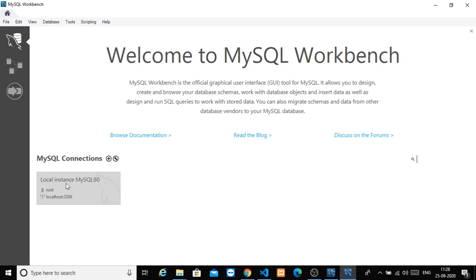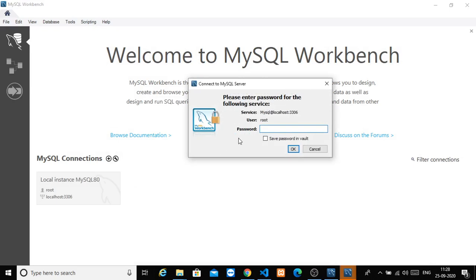In that video, we created a local instance MySQL 80. There is a root and a local host — just click on that. If you click on the wizard, you will create a password. So this password is the password which you guys have set. You have already set the password.